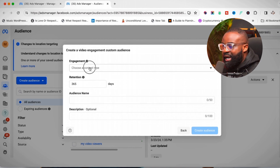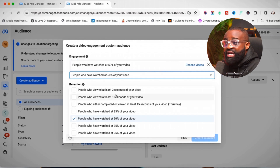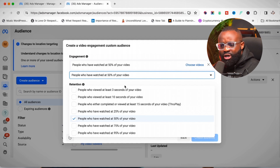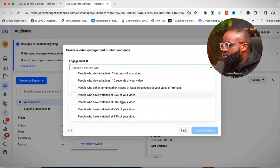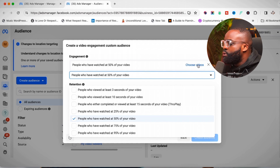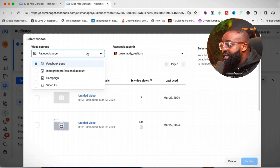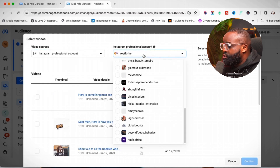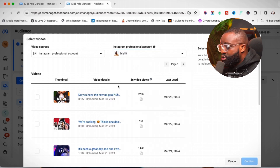On the next page, it says 'Choose a content type.' I'll select people who have watched 50% of my video, because if you've watched 50% you have a real level of interest in what I do. After selecting that 50% threshold, click the blue 'Choose Videos' text. I'll go to video sources, switch to my Instagram profile, and then select my Instagram account.